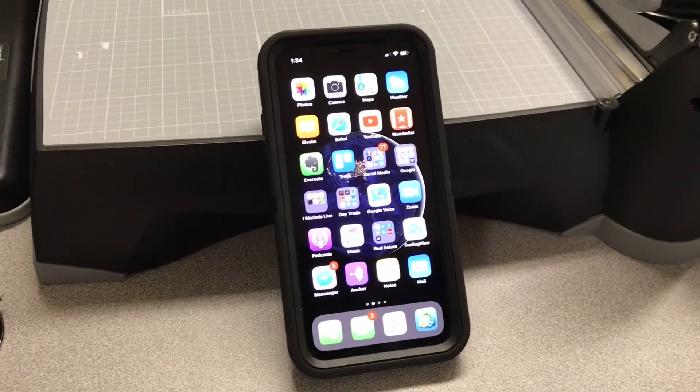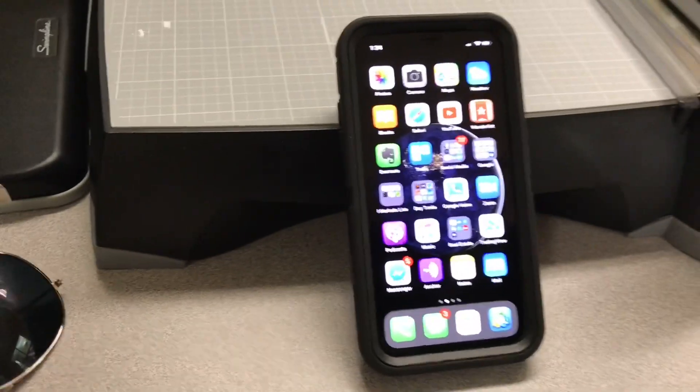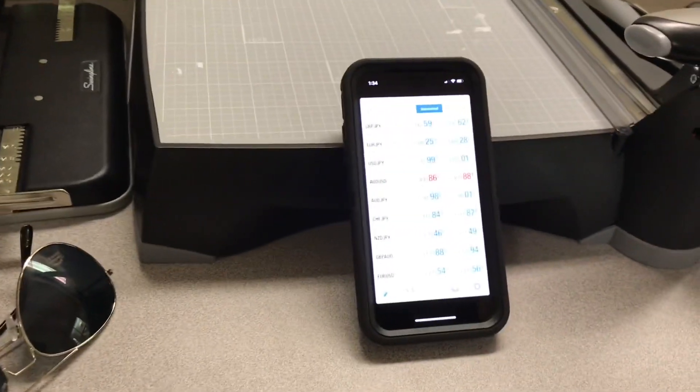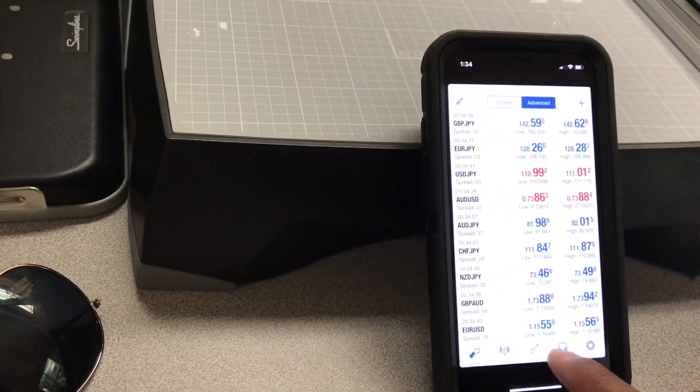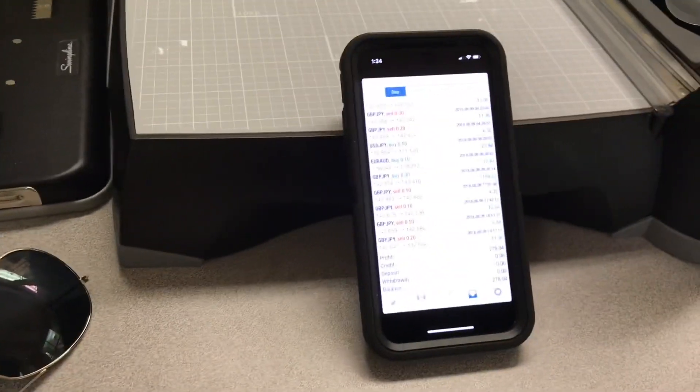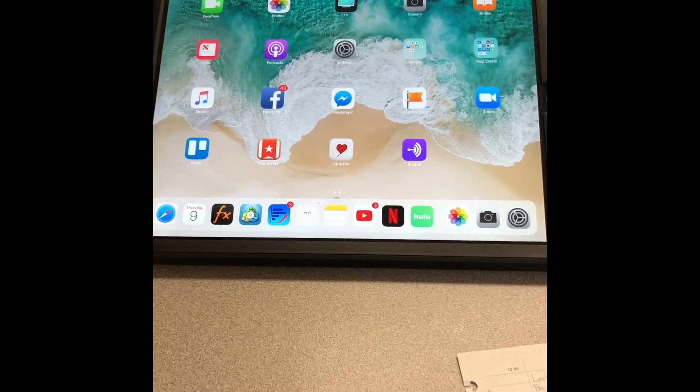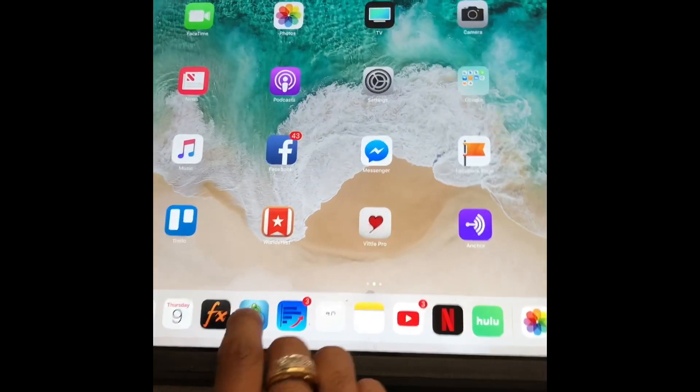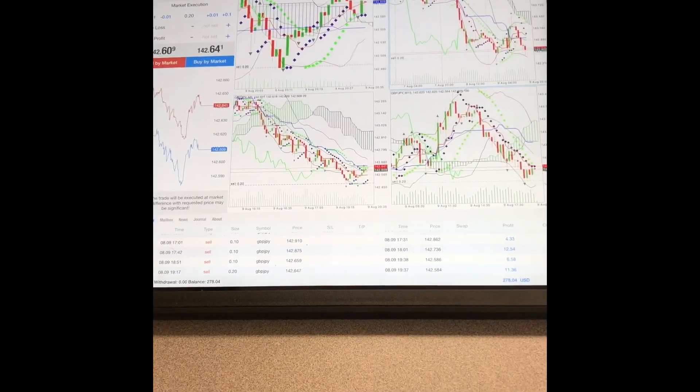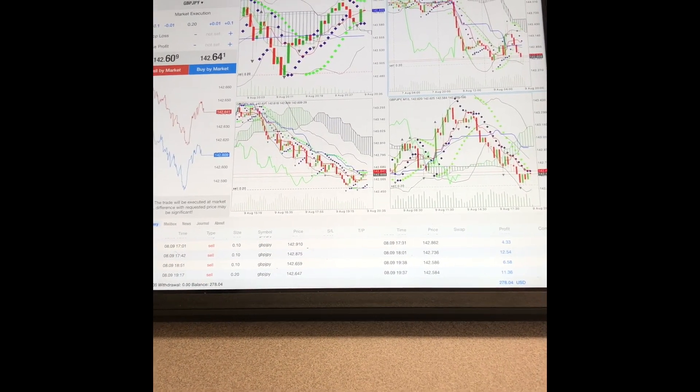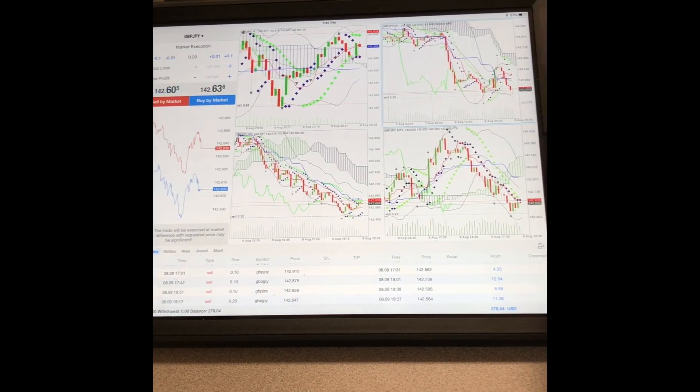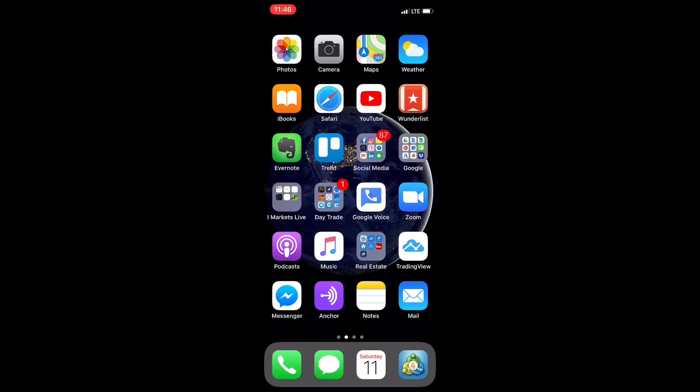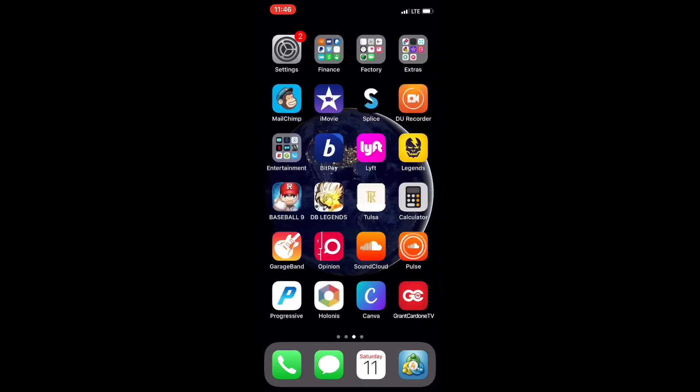Today we're going to be talking about how to turn your Apple devices into the perfect forex trading machines. We've got the iPhone and the iPad. Of course, everybody's not gonna have both, but I'm gonna show them to you because I use both, just in case you're interested in how the iPad differs from the iPhone.